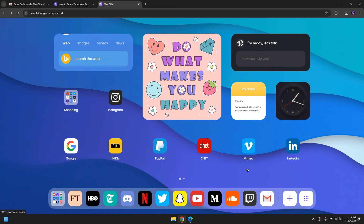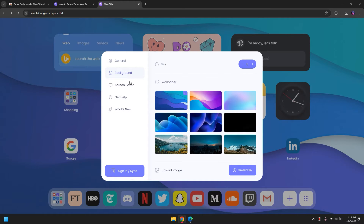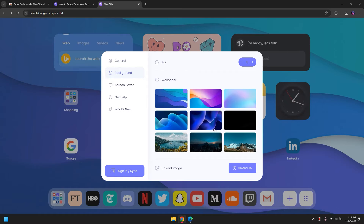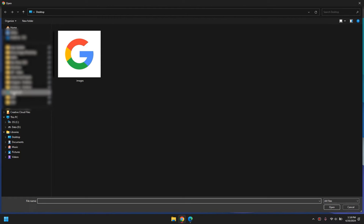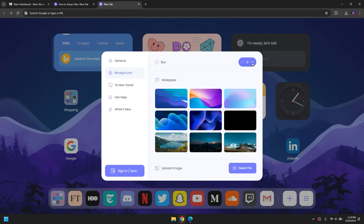One important thing is that if you click on the menu icon, you can customize everything. As you can see, you can customize the background of the whole design. If I would like to, I would simply go ahead and click 'Select File', go to my downloads folder, and look for an image that looks cool. You can even blur the background by clicking on the blur option so that you can see the app icons properly.